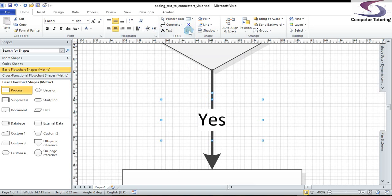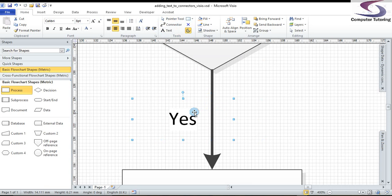Now, armed with the text block tool, I can now go to this text and move it here to the left. The text is still associated with the connector. So, if I move the connector or move the shapes, it will still be glued. The text will still move with the connector.